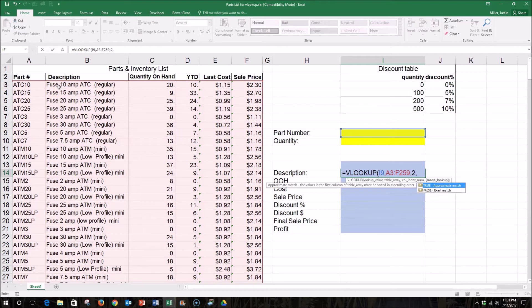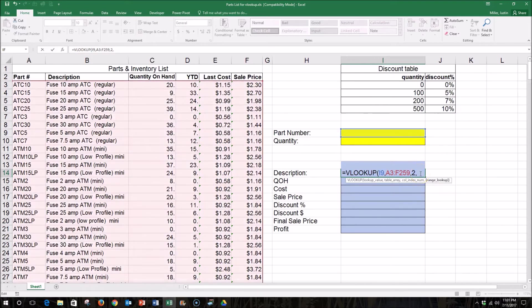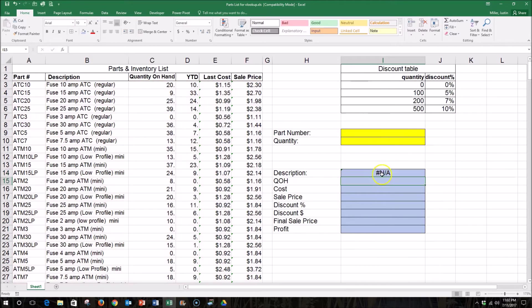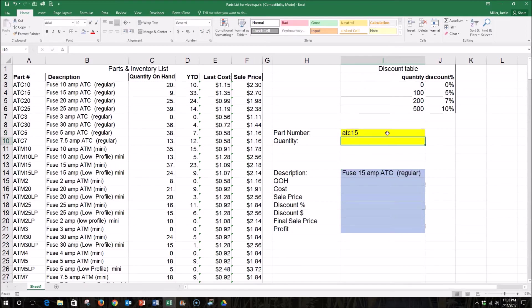And now I have a choice to enter either a true or false. If I enter false, it will return values that are an exact match to the part numbers that I type. If I enter true, it approximates the match. In this case, I want an exact match to the part number, so I'll type false. And once I do that, it returns an error because I don't have a part number in this box to look up. So if I enter a part number, which is ATC15, it should return the description of that part.